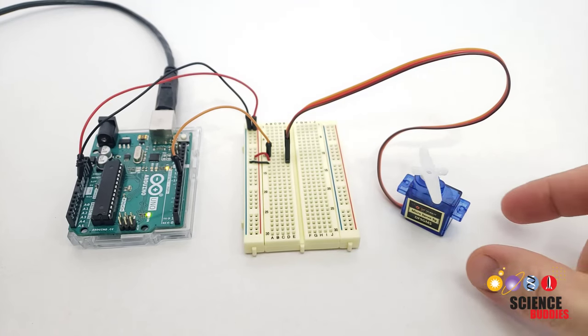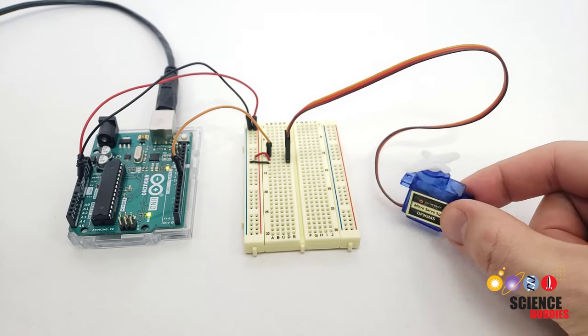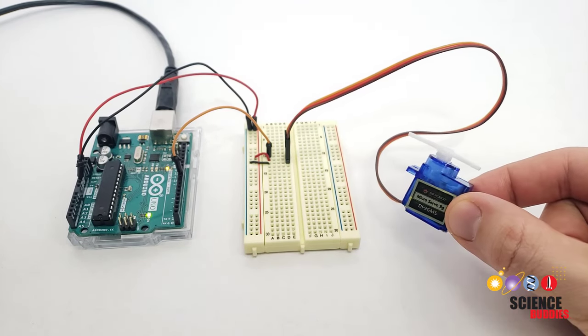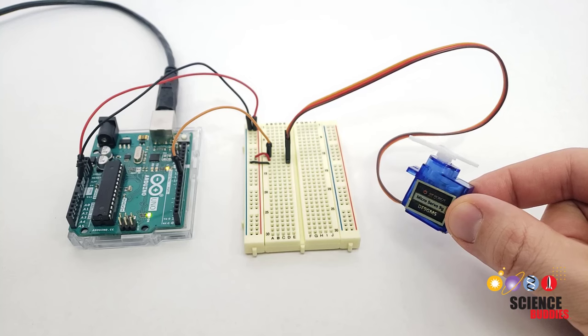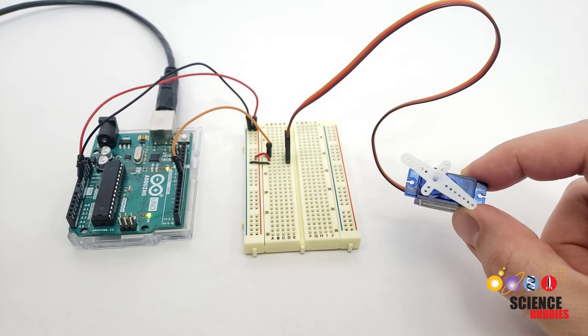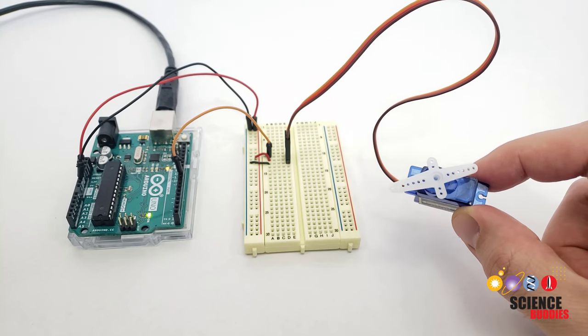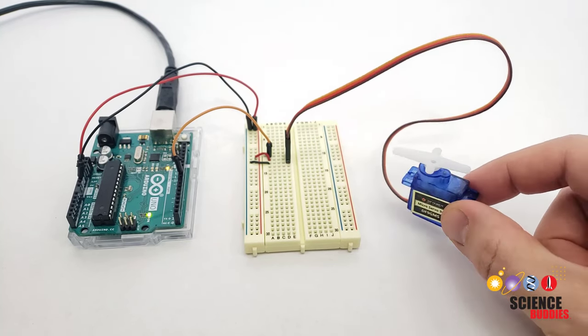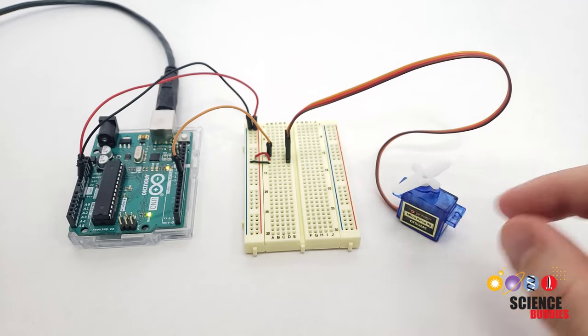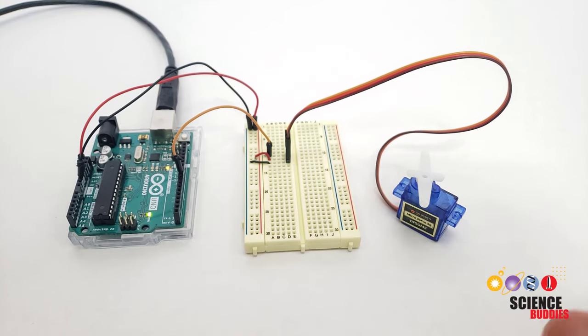Hi, this is Dr. Ben Finio with Science Buddies, and in this video, you will learn how to use a positional servo motor. This is a small type of motor that can rotate about 180 degrees, and you can use an Arduino to control its angular position.